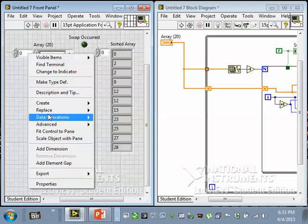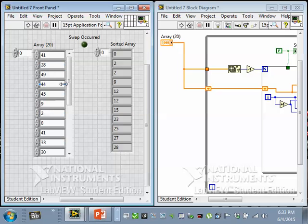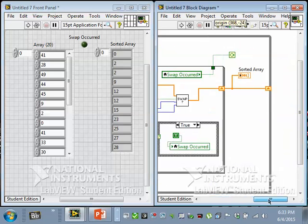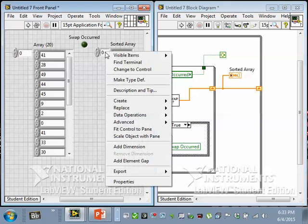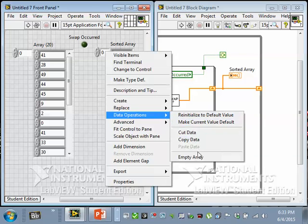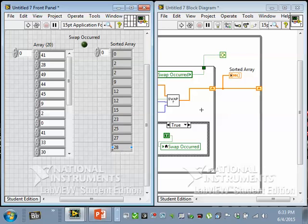Let's try it. I'll reinitialize the original array so it's not pre-sorted, then run it and see what happens. It didn't take long, and here's our sorted array. I'll empty the array, run it again — it happens very quickly and we get a fully sorted array.